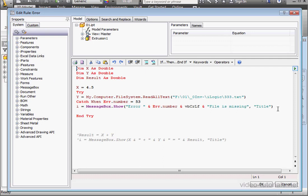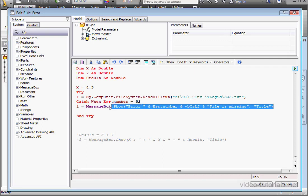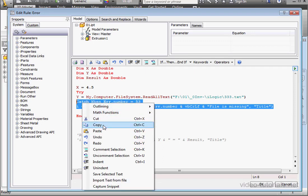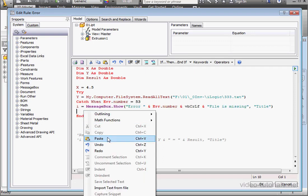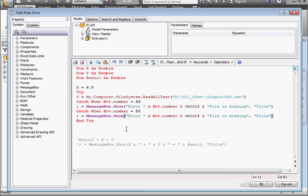All right, back to our code. Let's copy this block of code. Right-click and copy. And right-click and paste. Next, we had error 76. And that was the path was invalid.